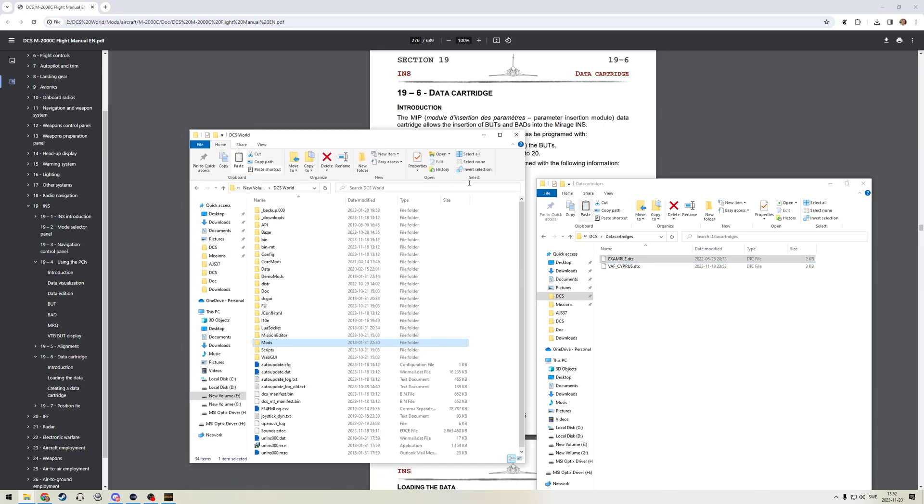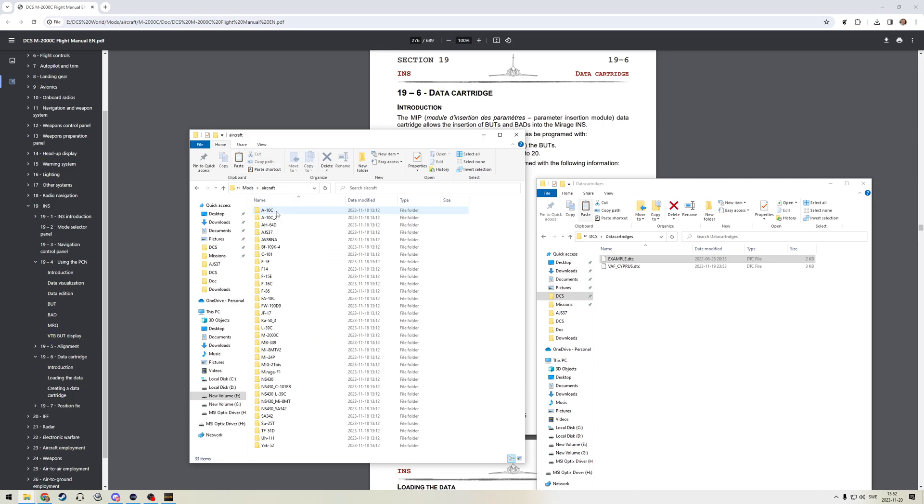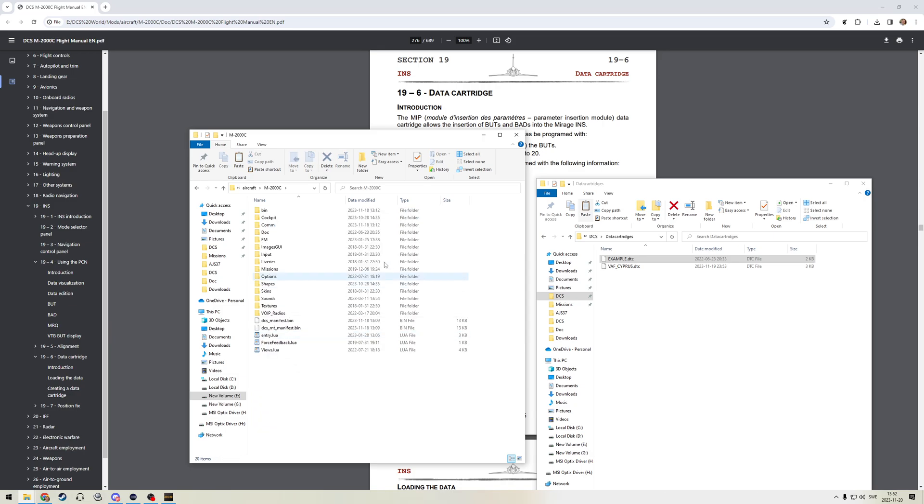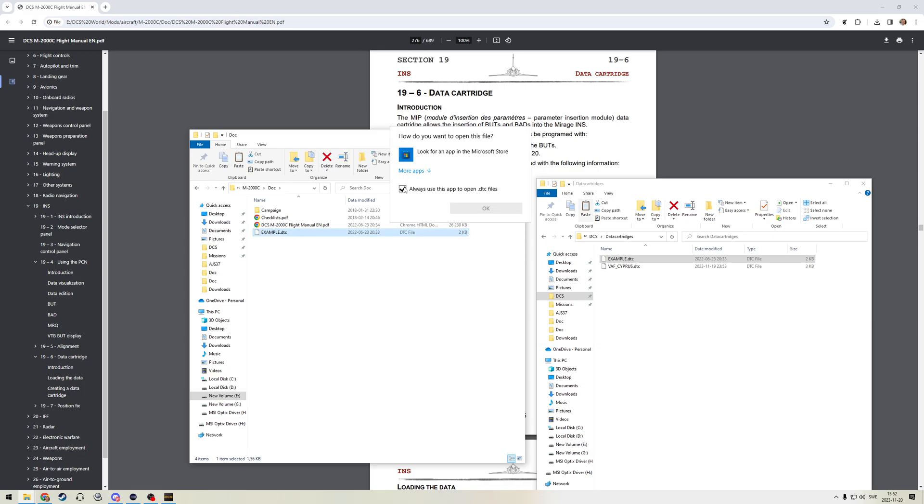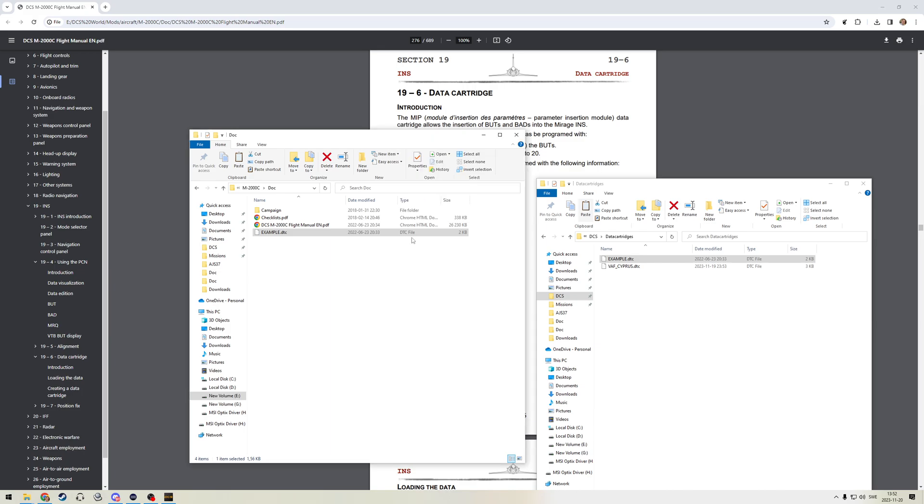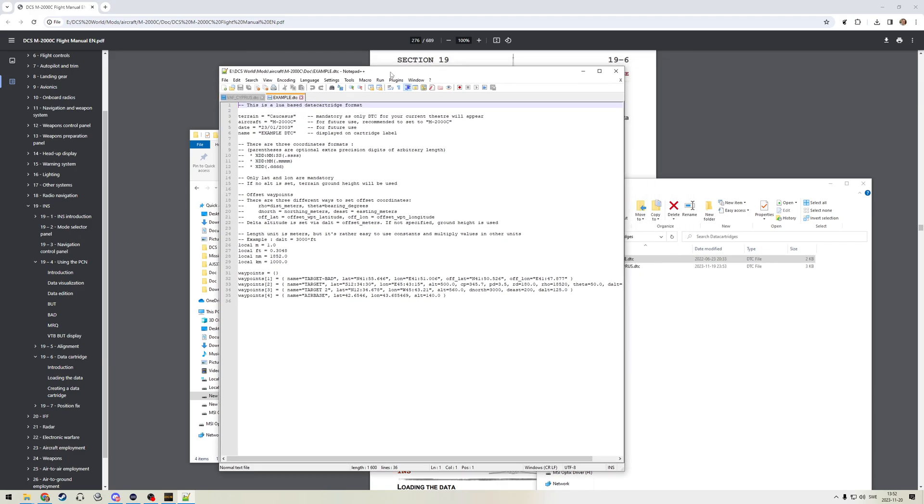So how do you make these files in the first instance? If you're in your DCS world folder, your main installation folder, and you go into mods, aircraft, and then M2000C. If you go into your documentation folder, you'll see that this includes an example DTC. So if we go ahead and open that up, I don't have the right thing associated. Let's actually open it with Notepad++. Here we go. So this is the example file and this mostly tells you how to make these.